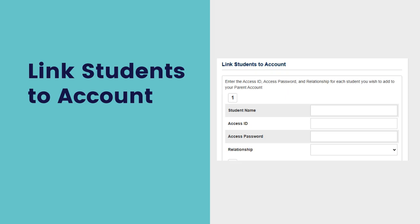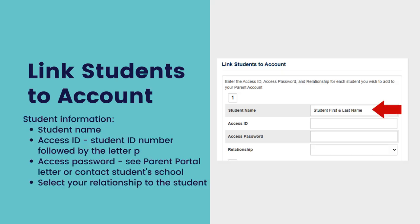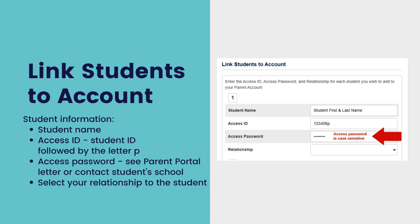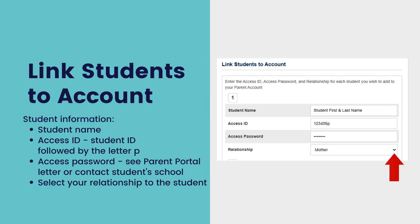Now you will link your students to your account. Remember that you can link all of your students in AACPS to your Parent Portal account. Enter your student's full name. The access ID is the student's ID number followed by a lowercase letter P. The access password is only given in the Parent Portal letter by your student's school — this password is case sensitive, so please be sure to copy it exactly as it appears in the letter. If you do not have your Parent Portal letter, please contact your student's school. Lastly, select your relationship to your student by clicking on the drop-down menu.